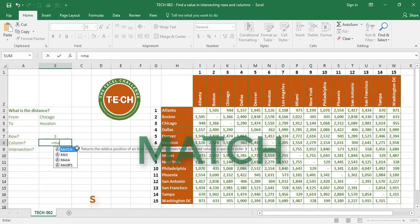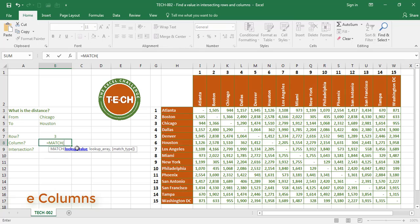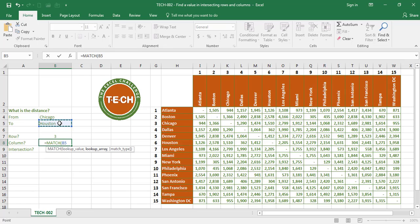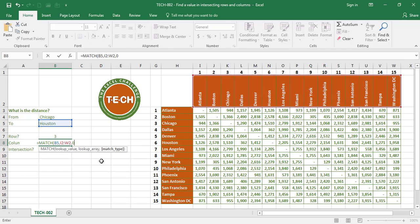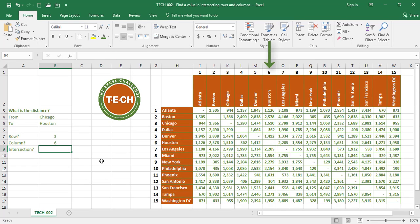Let's use the same formula for our column. The match value I want to look up is the city I'm driving to, comma, I want to find this value in this range of columns, comma, and I want an exact match — which is a zero — close parenthesis, enter. So I know my intersection is in row 3, column 6.